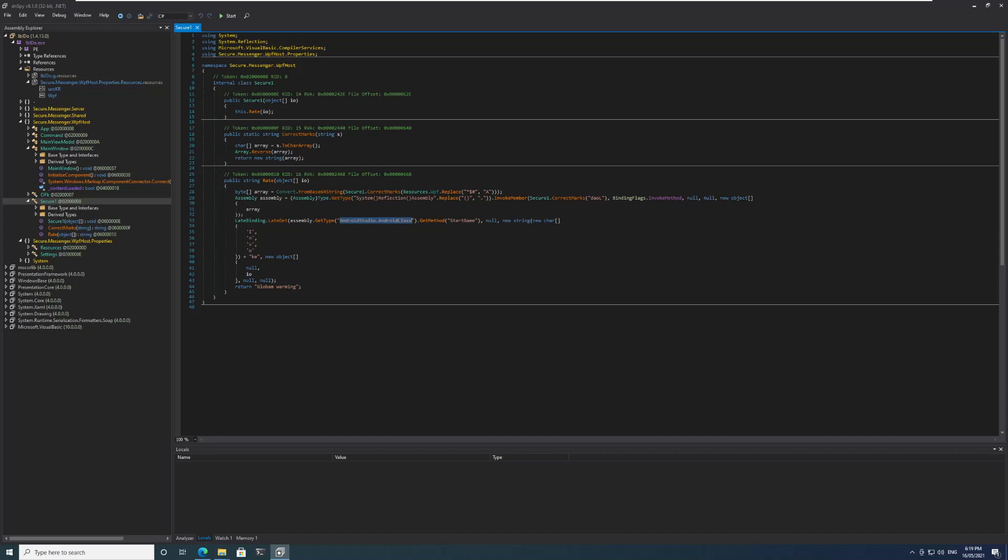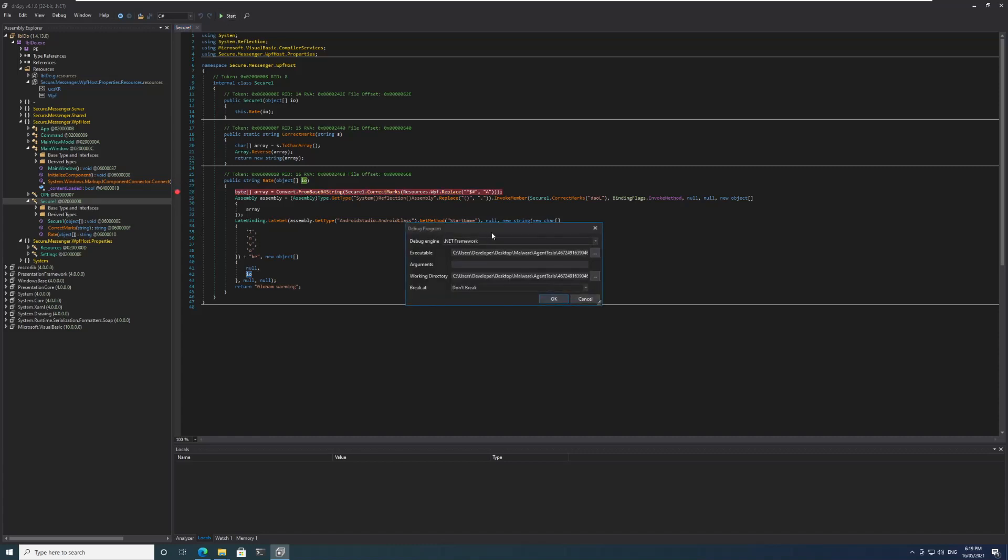We can see from that assembly there is going to be a class android class, and the method that is getting called is StartGame. Here we can see that it is being invoked and an object of IO is being passed to it. So let's put a breakpoint here and see what is going on. I can run this.